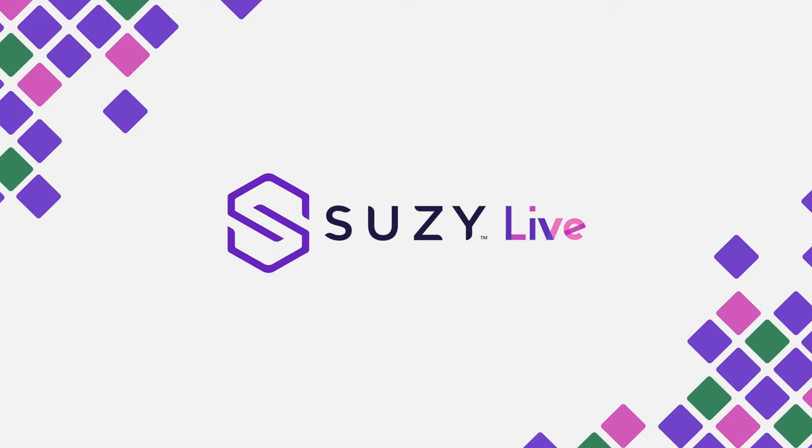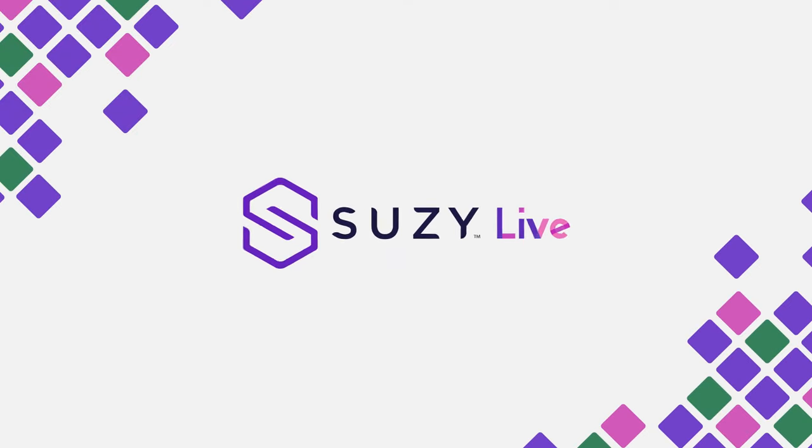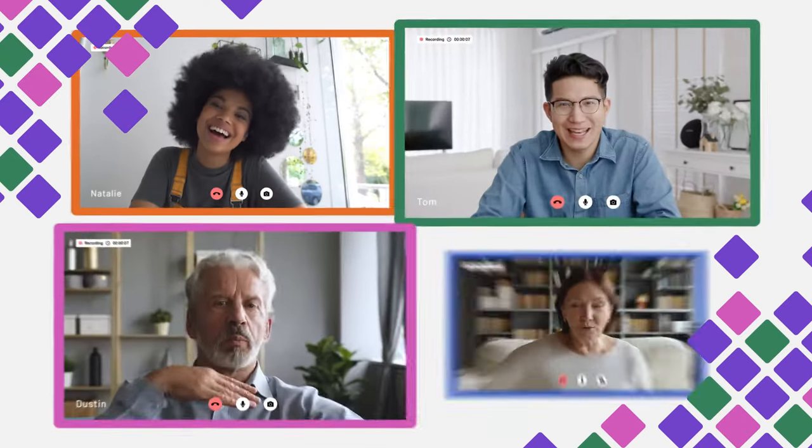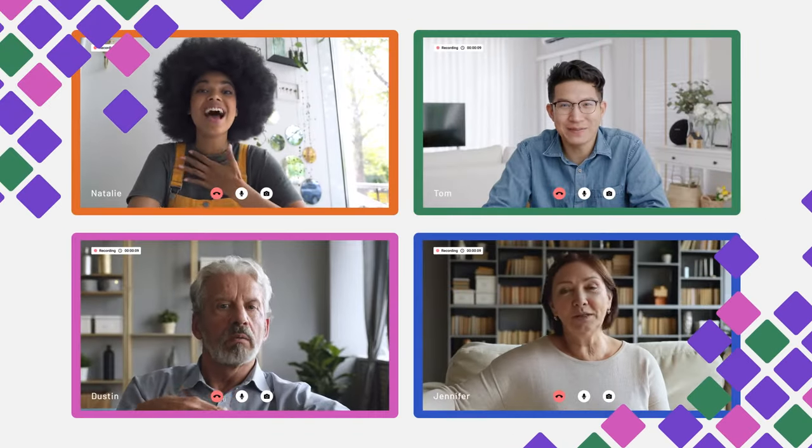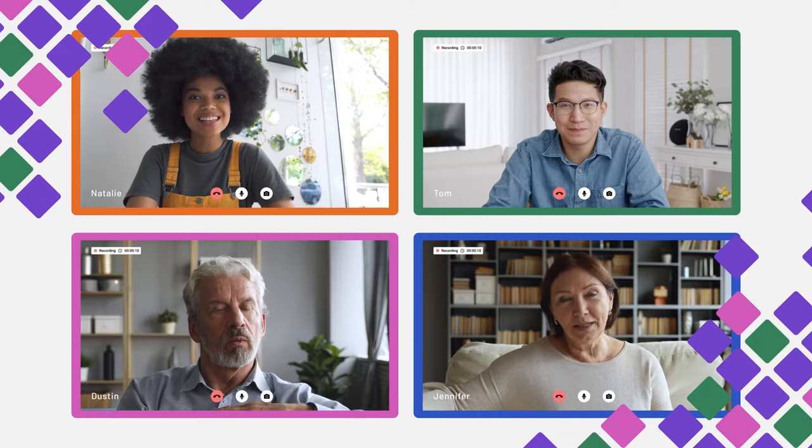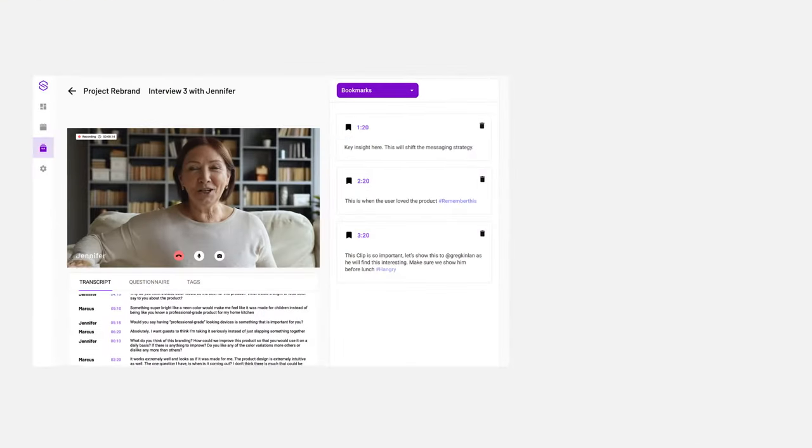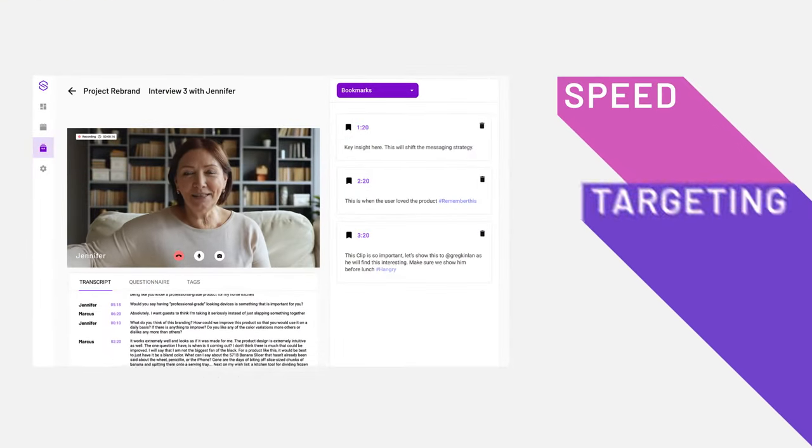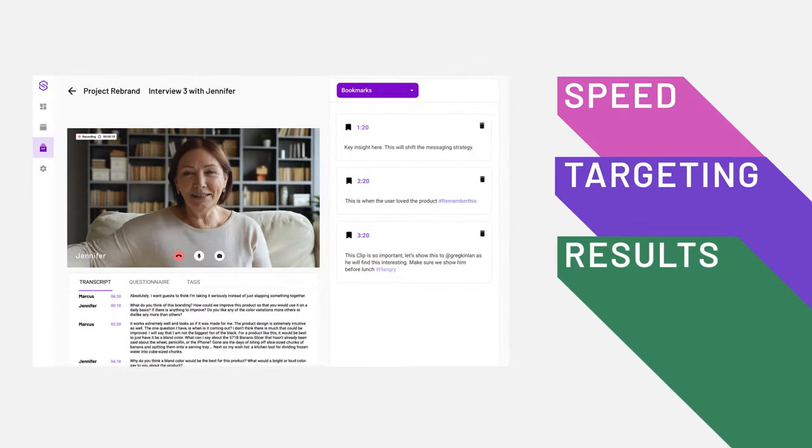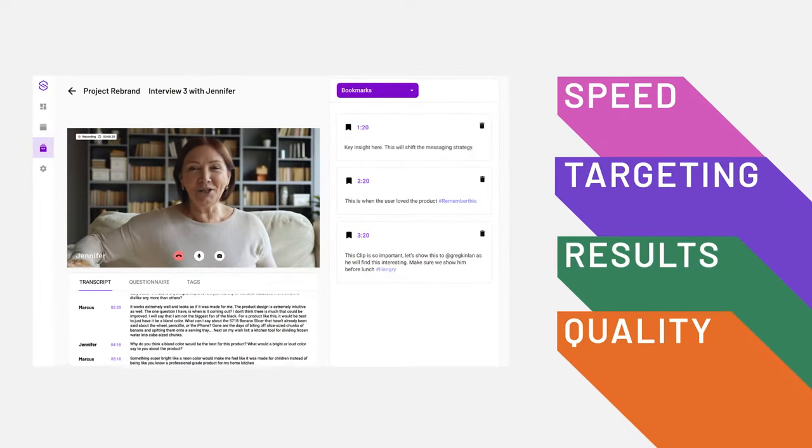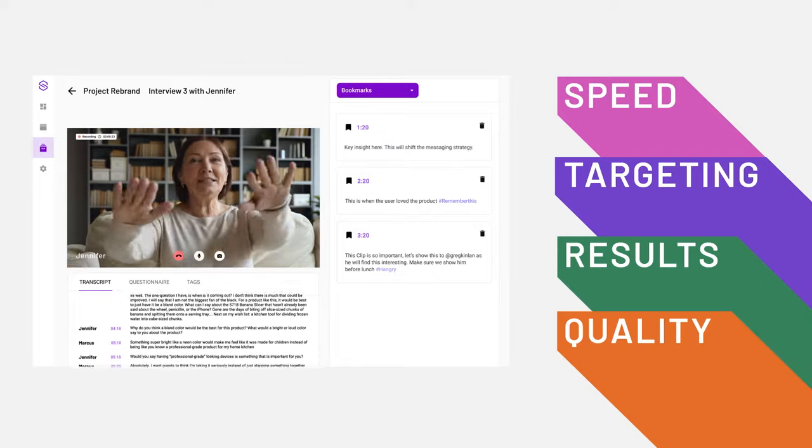Introducing Suzy Live, the easiest way to talk to your consumers directly. Suzy Live combines the speed, targeting, results, and quality you have come to trust from Suzy.